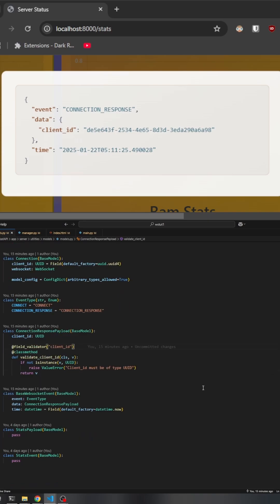The base WebSocket event is a generic model designed to standardize the structure of messages sent over the WebSocket. It ensures that every message, regardless of the event type, contains a consistent format with an event type, associated data, and a timestamp. This structured approach facilitates easier processing and handling of different types of events on the client side, as the client can always expect messages to follow this uniform structure.